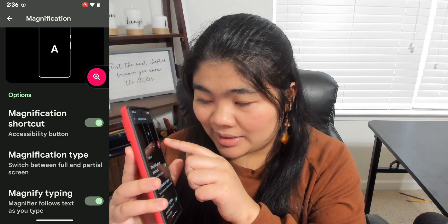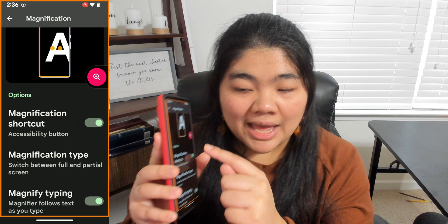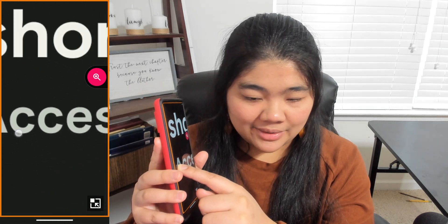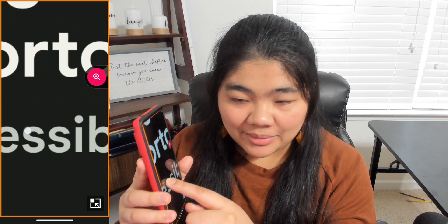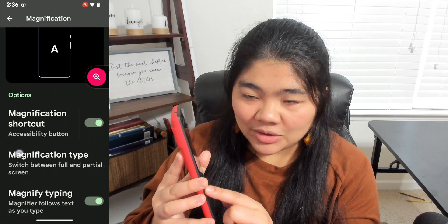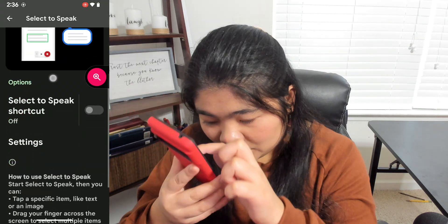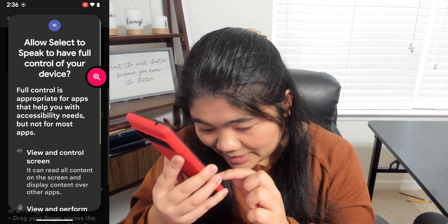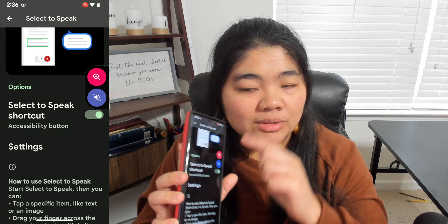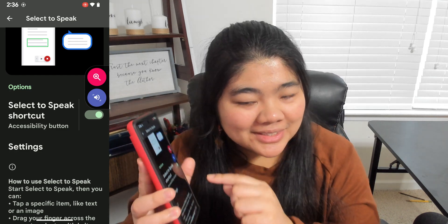Another thing you can do is tap that button — it'll show the orange border — and then tap and hold the screen and drag your finger around to use magnification that way. Once you let go, it will turn magnification off. If you go back to Accessibility settings and add Select to Speak as a shortcut as well, you'll now have two floating buttons, and you can keep adding more.